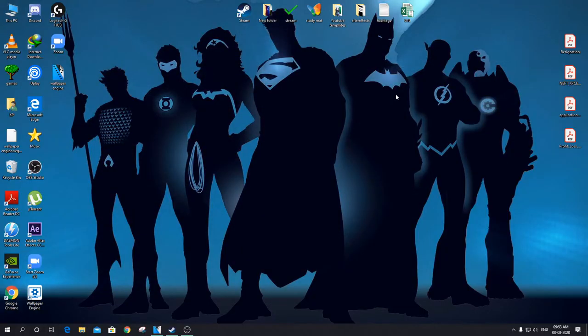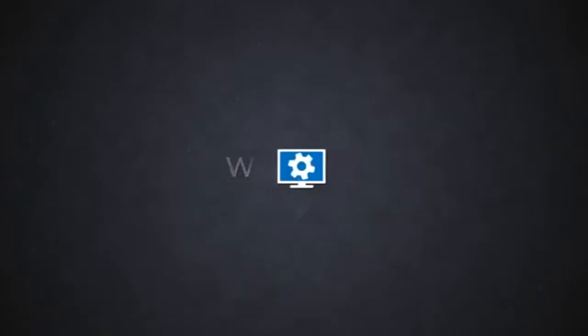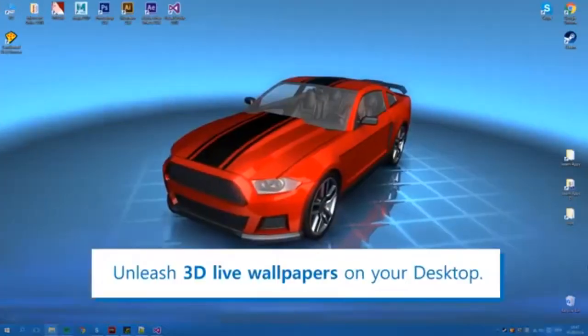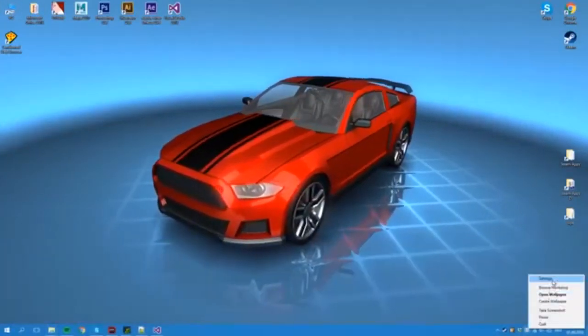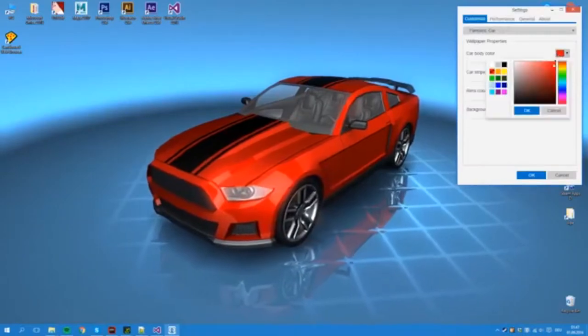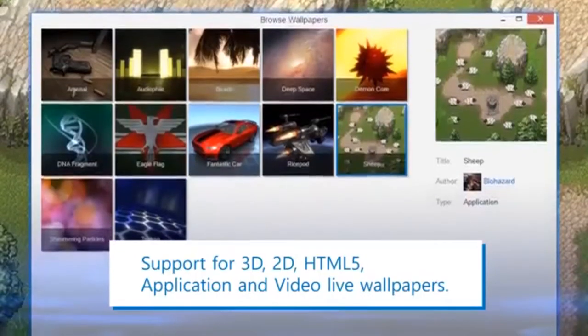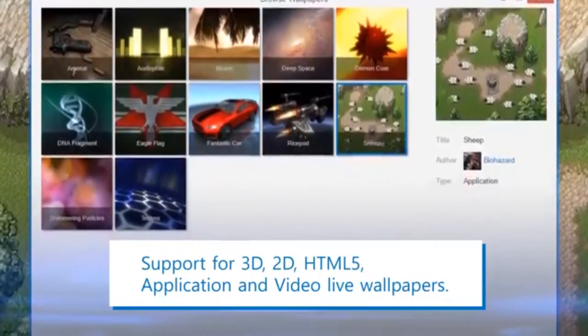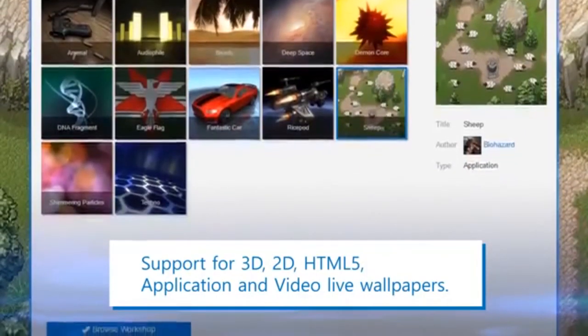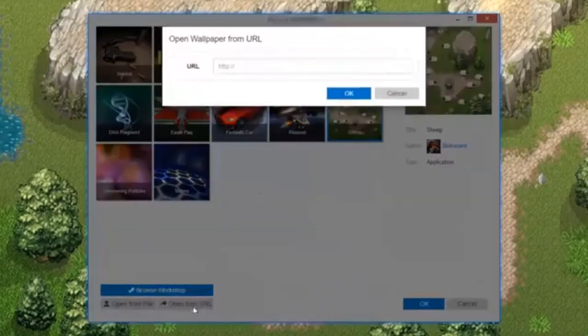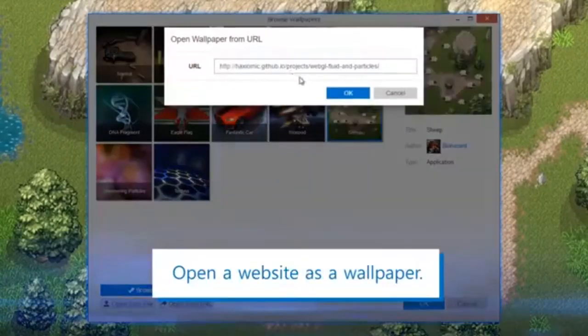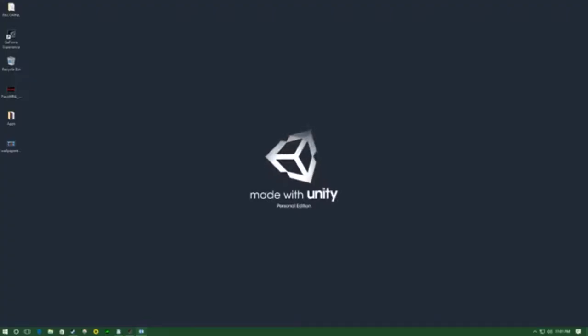Here are some features of Wallpaper Engine. It runs real-time graphics on your computer screen. Wallpaper Engine supports multi-monitor setup. Watch the video till the end to know more about this feature. Wallpapers are paused while running apps, playing games, and running intensive programs. You can create your own 3D and 2D wallpapers. It is very handy to use and uses very few resources.